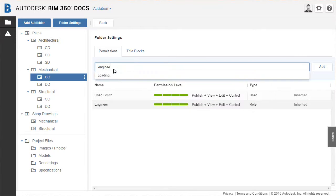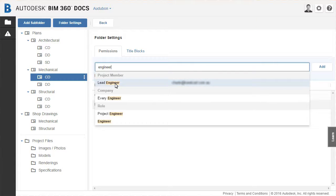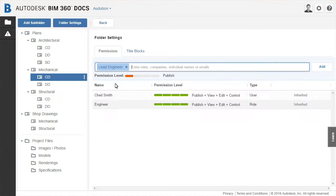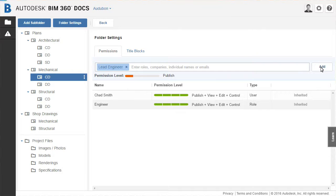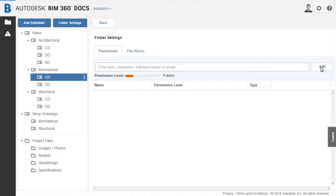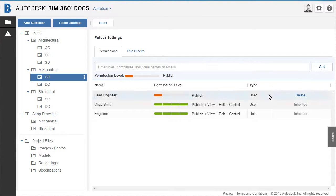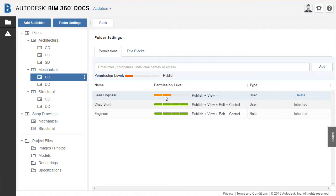Searching for engineer again, the lead engineer user is found and added to the folder. In this case, the lead engineer will have their permission set to a slightly more restricted level.